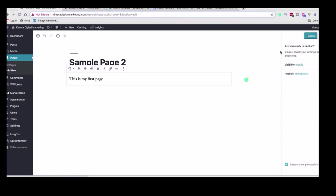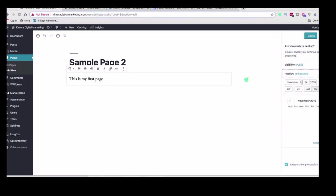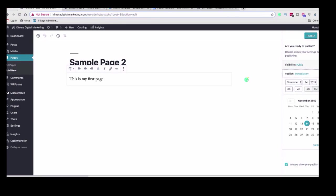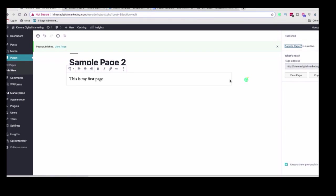So if we head back over to the back end, and it's ready, we'll click Publish. And then it'll ask us if we're ready to publish. This is where you can determine the visibility, private, password protected, et cetera, and publish immediately, or you can choose a date to publish it. So for that, we're just going to click Publish. And now we have our first page.